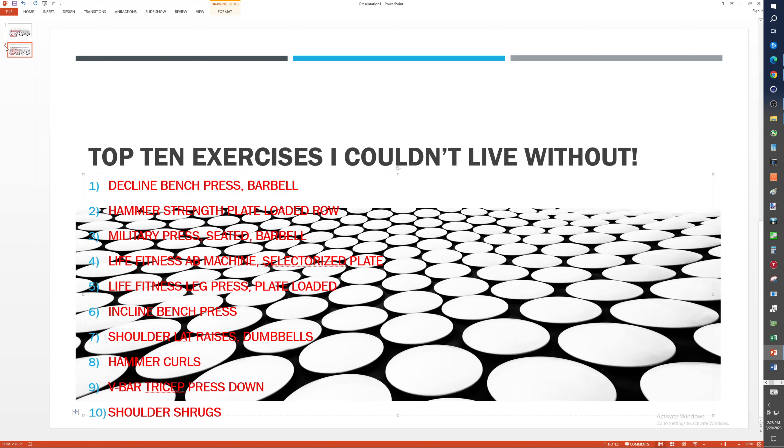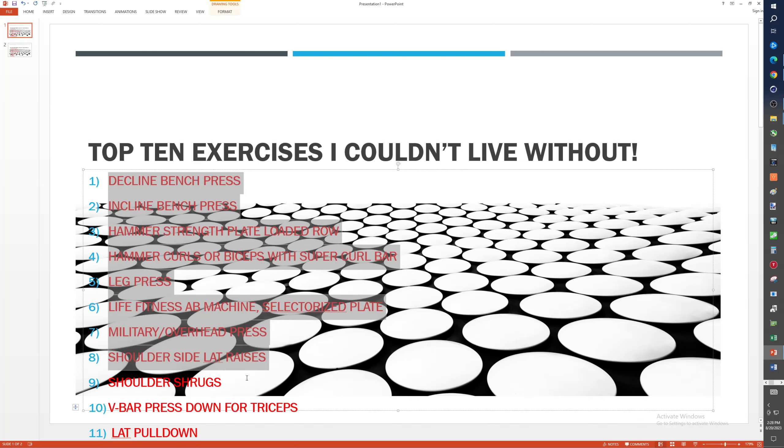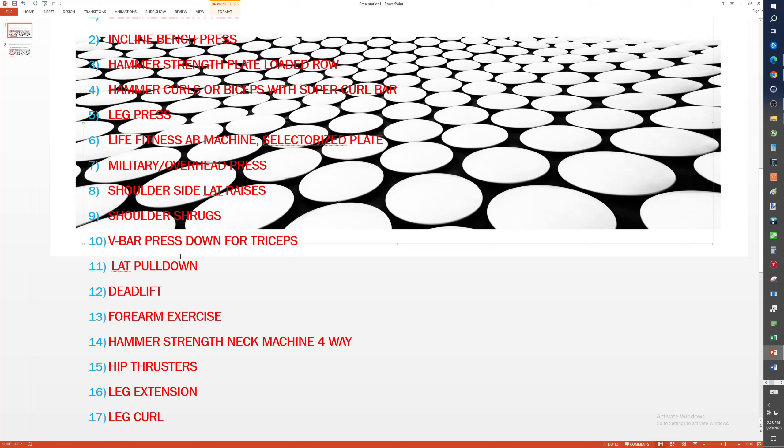Now, if we go back to my other list so I don't have to retype this, and we'll just look at the bottom five. What almost made it. So then we would go lat pull down. If we really want to get a good V taper, we really need that, but it's just not making it into the list.